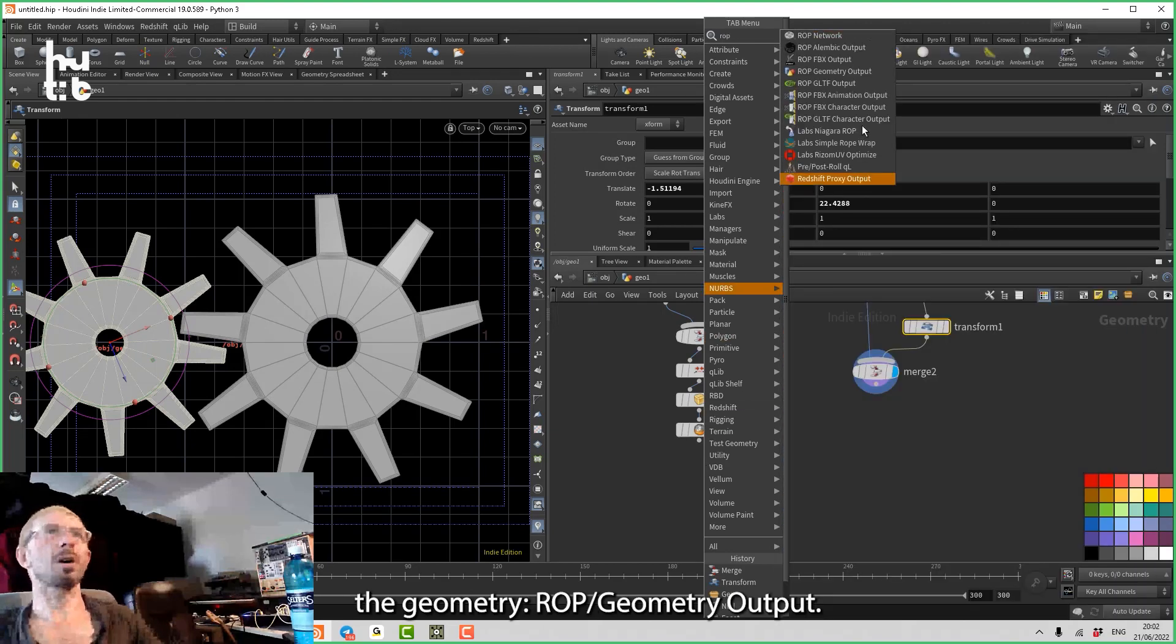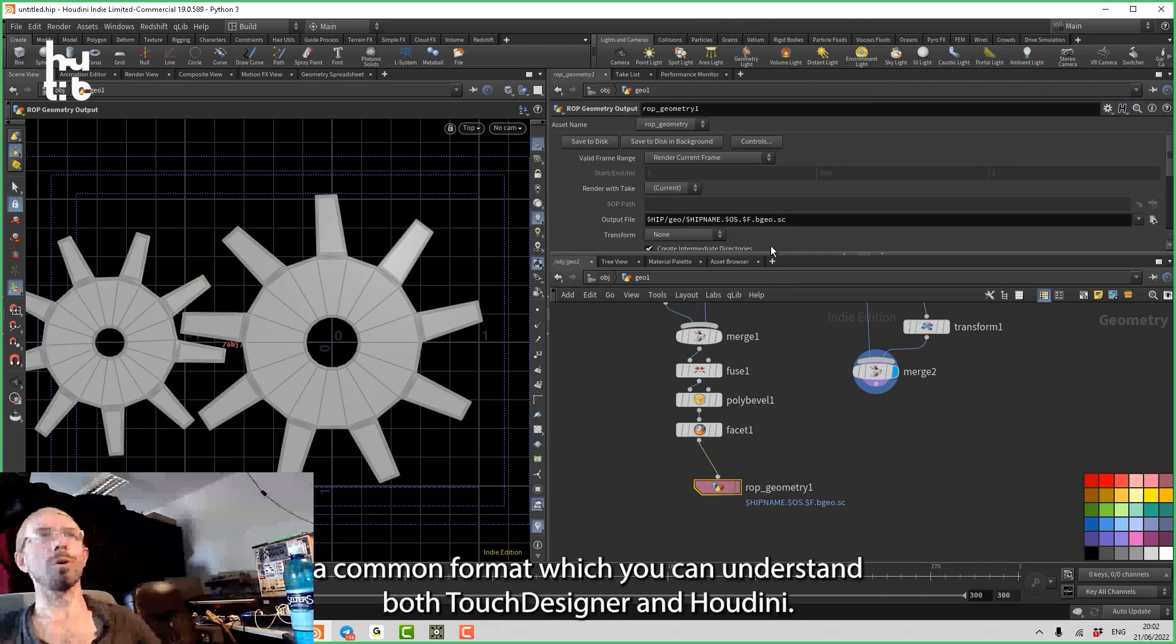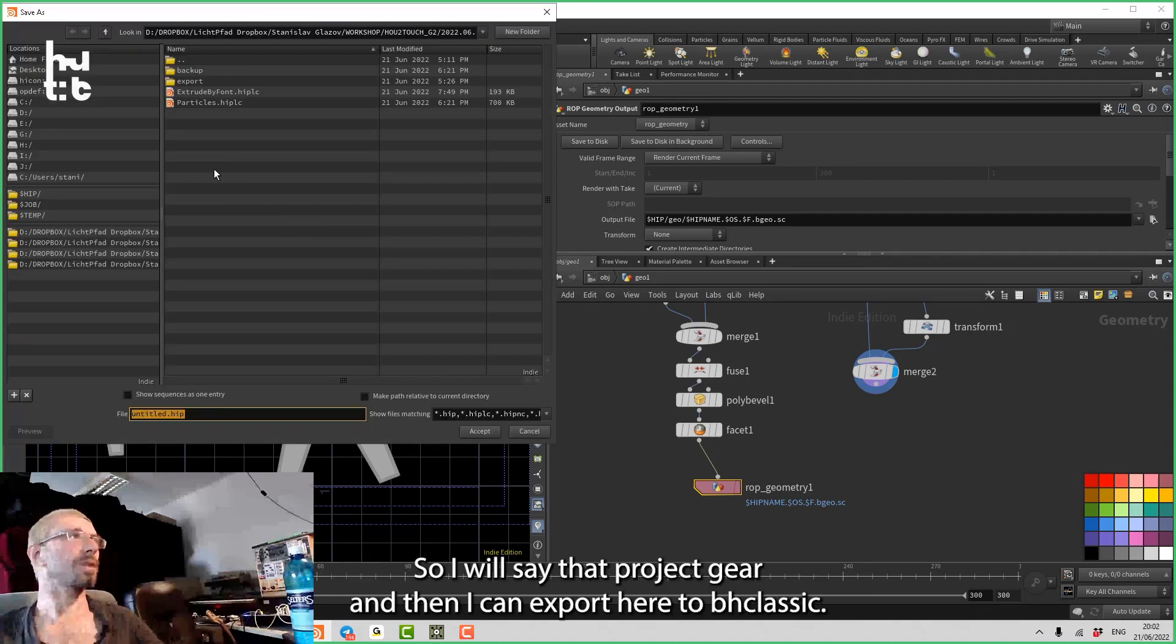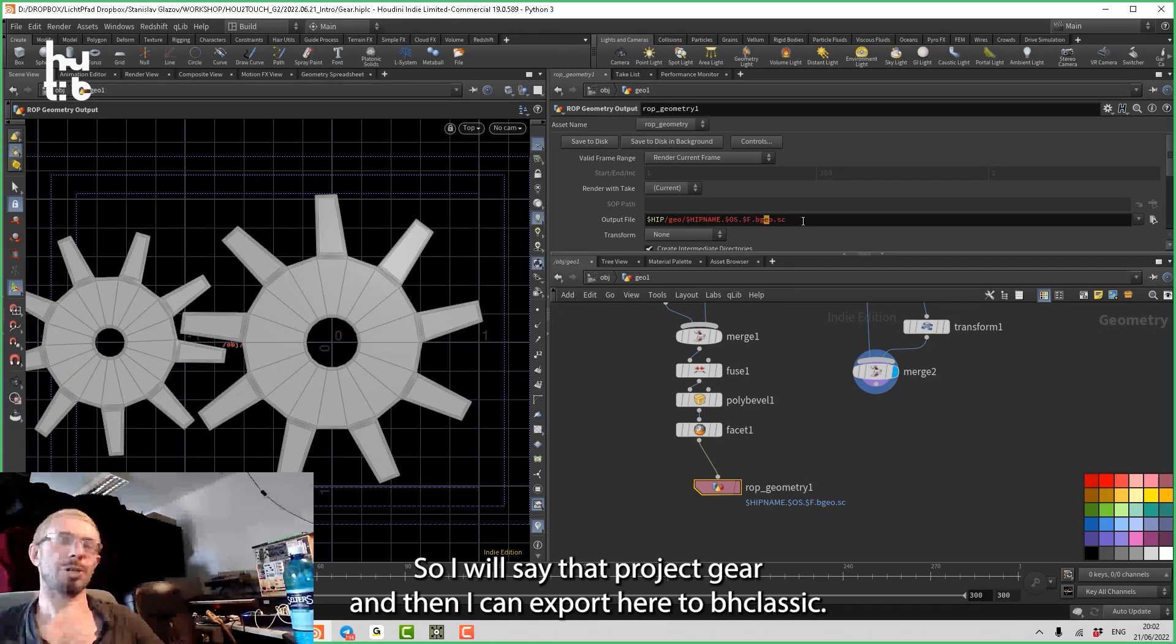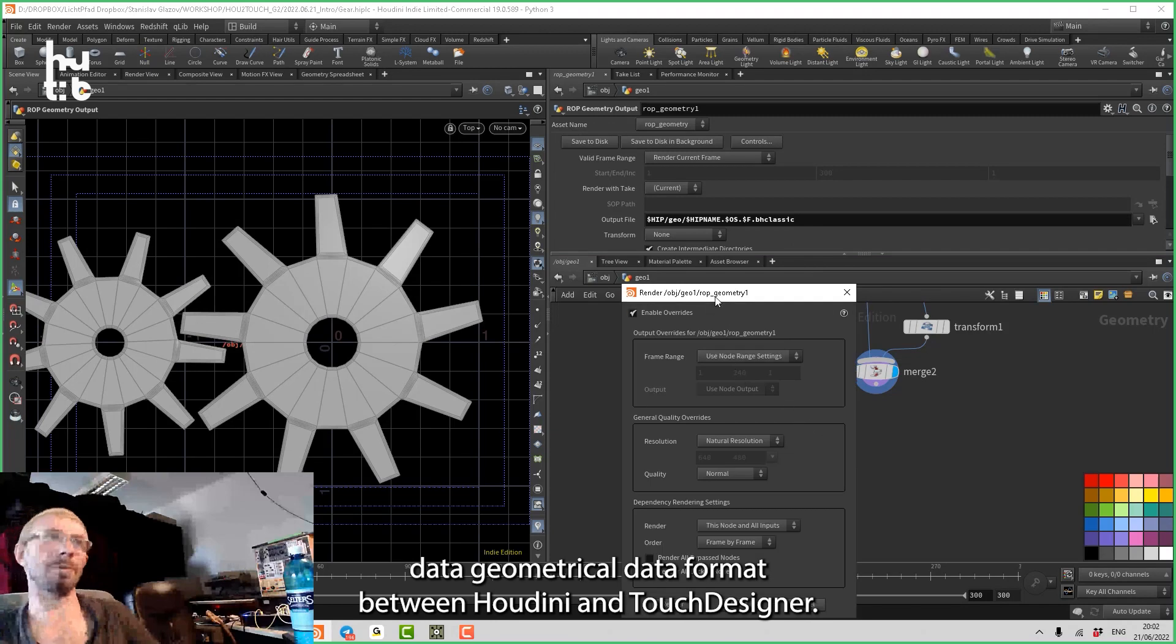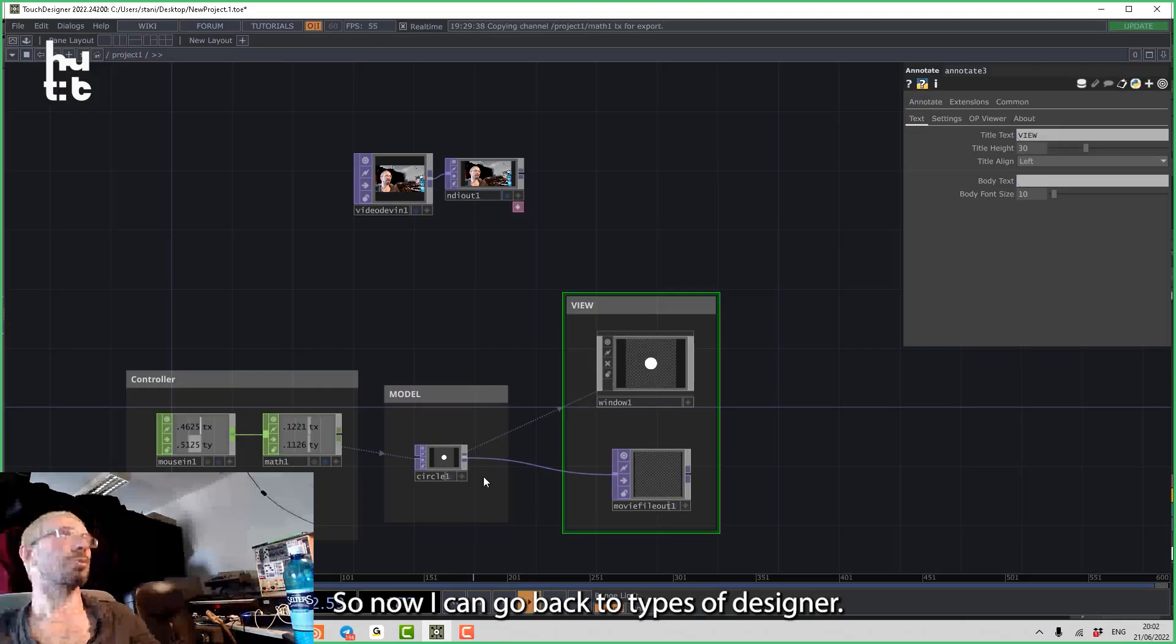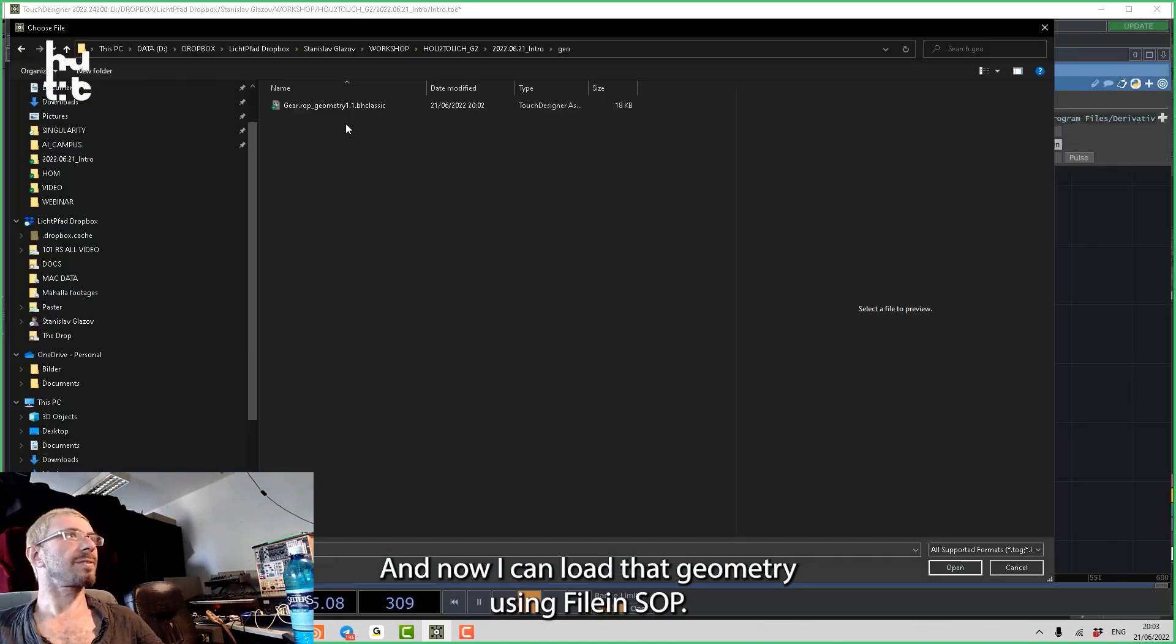And if we use Houdini and Touch Designer together, we can access these attributes also in Touch Designer. That means if I go now and will save the geometry ROP geometry output, I can use a common format which can understand both Touch Designer and Houdini. So I will save that project here, and then I can export here to BH classic. BH classic which is a common data geometrical data format between Houdini and Touch Designer.